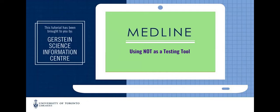In this screencast, I'll show you how the NOT operator can be used to make decisions about your search strategy when you're considering multiple approaches.